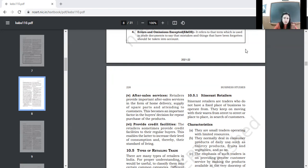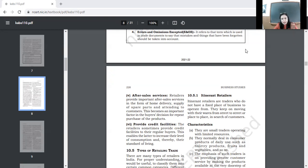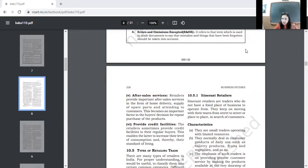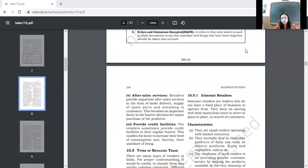Toh isi liye, joh aaj ke retailers hain, woh after sale services provide karte hai consumer ko. After sale services ka matlab hai, ke after you have sold the good to the consumer, there are certain things which you can provide, which you provide to the consumer, free of cost, which includes demonstration of the product. If you buy a microwave, but you don't know how to use it, then company or retailer sends a person, sends a representative, which gives you a demonstration. Home delivery is again after sale service. You say to your consumer, you go home, we will deliver your product at your doorstep, you check, if you are satisfied with your product, then you can pay.